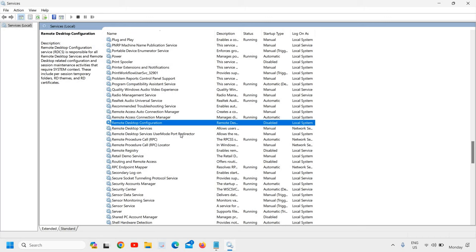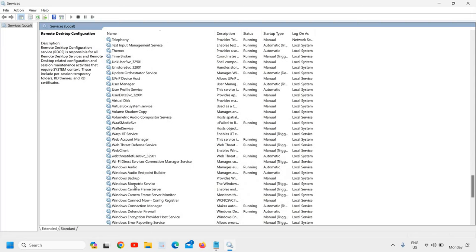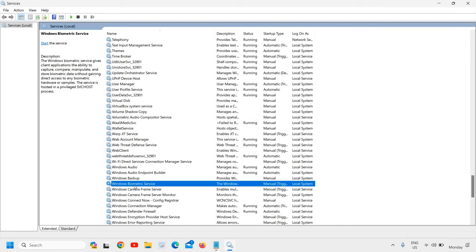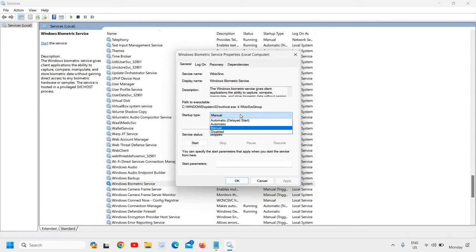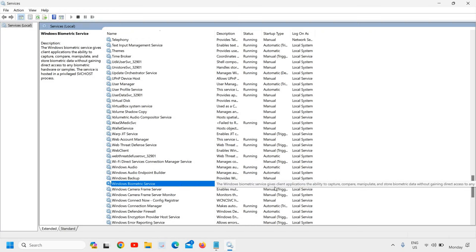The next service is Windows Biometric Service. If you have a desktop and you do not use the biometric touch feature to open your computer, then you can disable it. Do a right-click, go to Properties, and change from Manual to Disabled. Keep in mind — check all these services yourself, because if you play online games you should not disable IP Helper. Whatever service you use, you can keep it active. I do not use Windows Biometric Service, so I have disabled it.